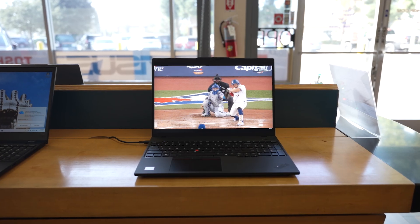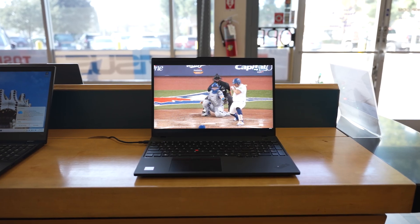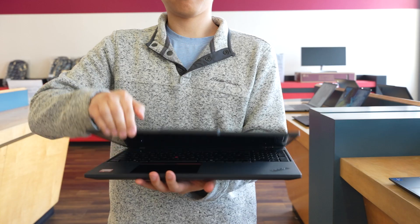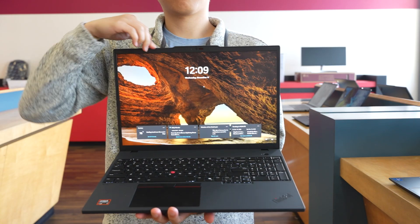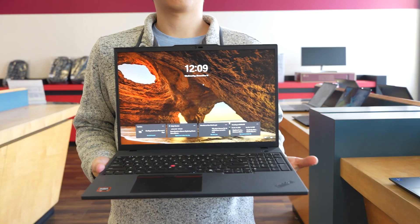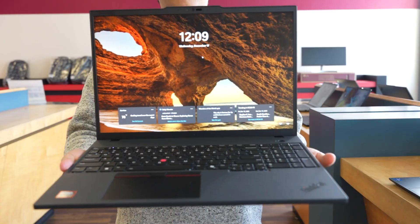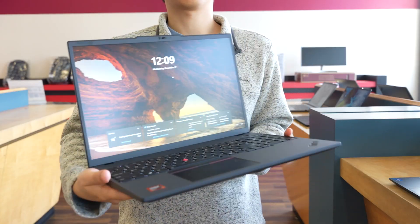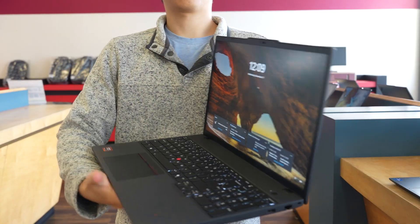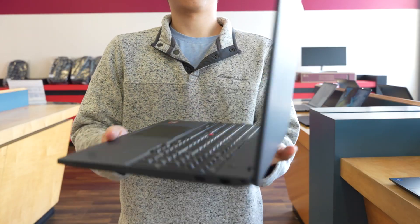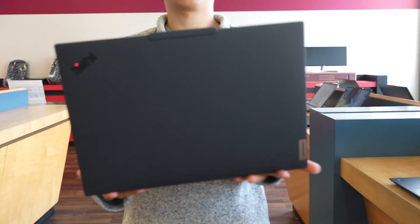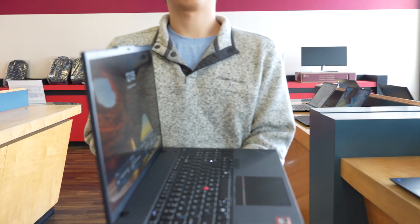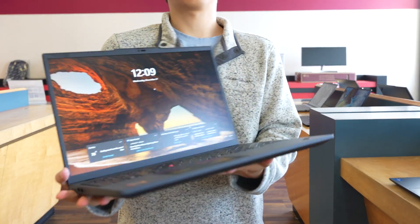This is the ThinkPad P16s Gen 4 with AMD, and it sits right in that sweet spot. It's thin, it's light for a 16-inch machine, but under the hood, it's packing serious performance, AI acceleration, and workstation class reliability.